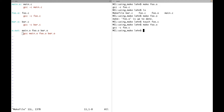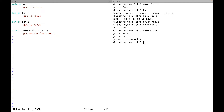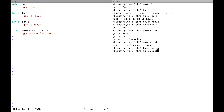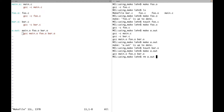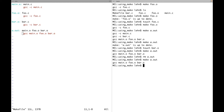Make compares timestamps, not file content. To generate the executable, specify the target a.out: make figures out that foo.o doesn't need regeneration but the object files for main and bar do, then links everything into an executable. Running make again shows everything is up to date. If you touch bar.o — just the object file — make only re-links the object files into a new executable without invoking the compiler. Deleting the executable and running make a.out again also just links the existing object files.